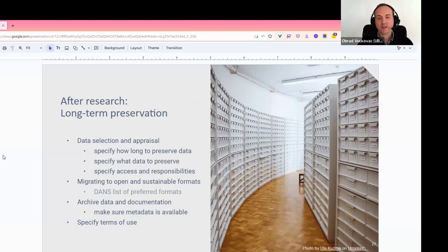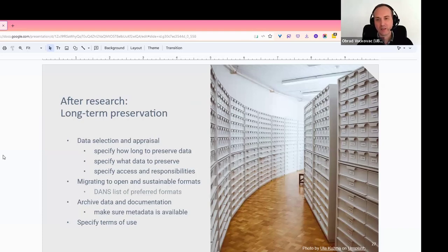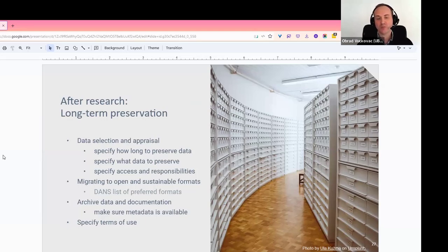Another thing to consider after you finish your research is how to preserve your data for the long term. Select your data and choose good, open, and sustainable file formats for long-term preservation purposes. Archive not just the data, but also the documentation.